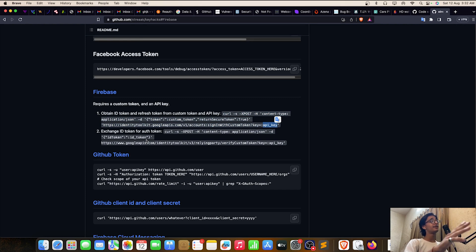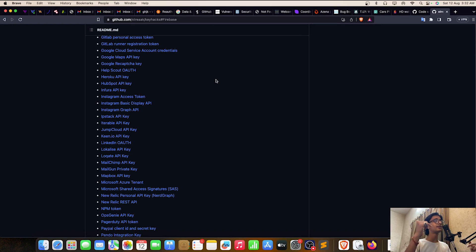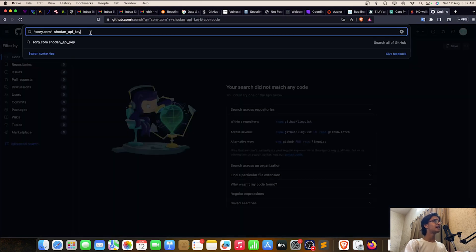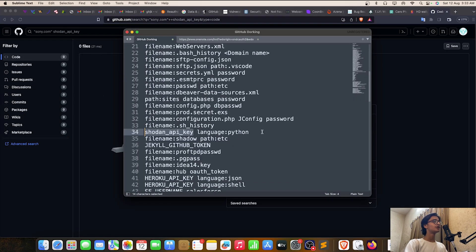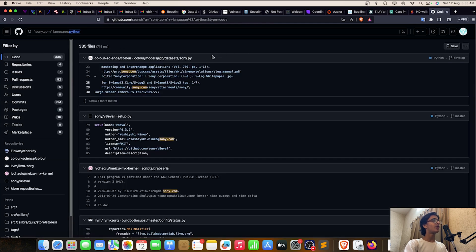I'd really suggest that before reporting or exploiting any API key, read the documentation so you'll find additional exploitations. If you want a detailed video about this, comment below. Back to git dorking — let's try to find an API key. Searching returns zero results here. If you want to filter by language, you can add 'language:python' — I got 335 results with .py files.